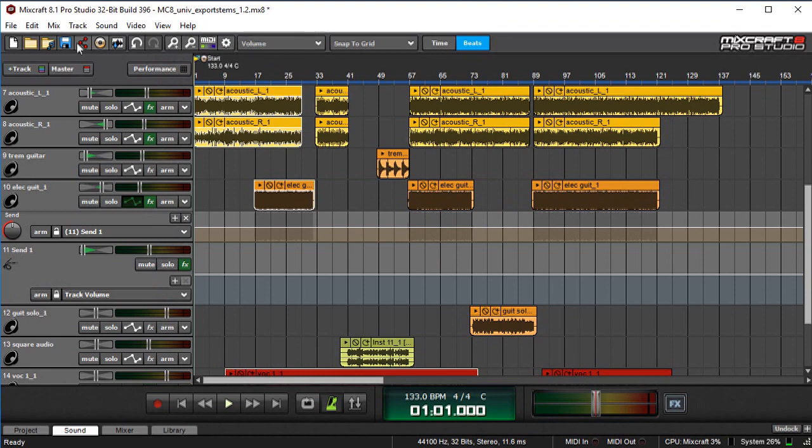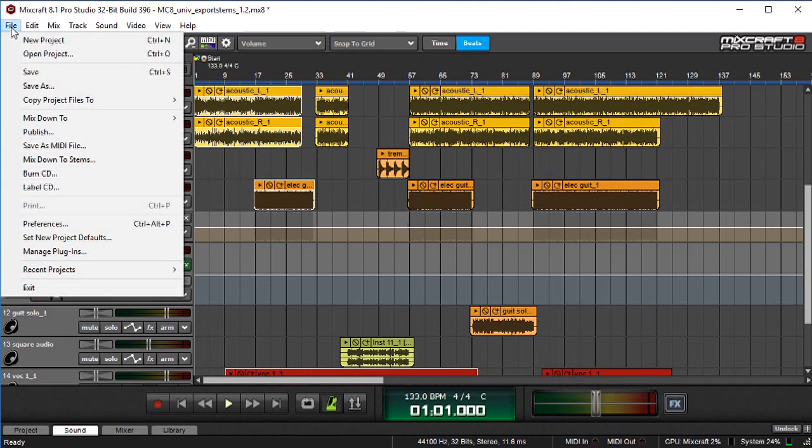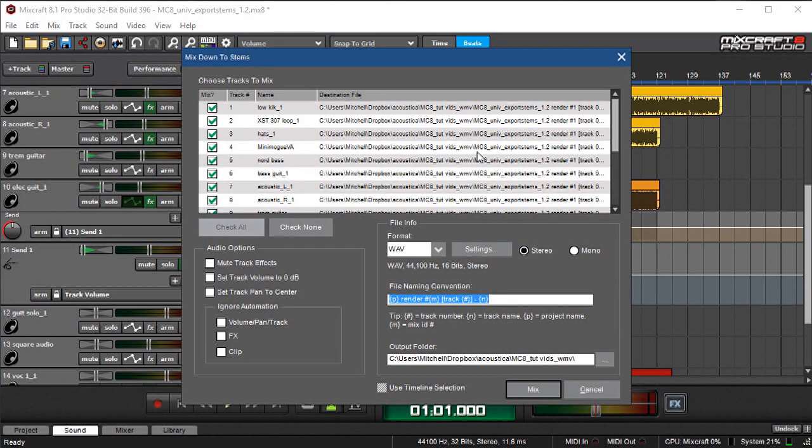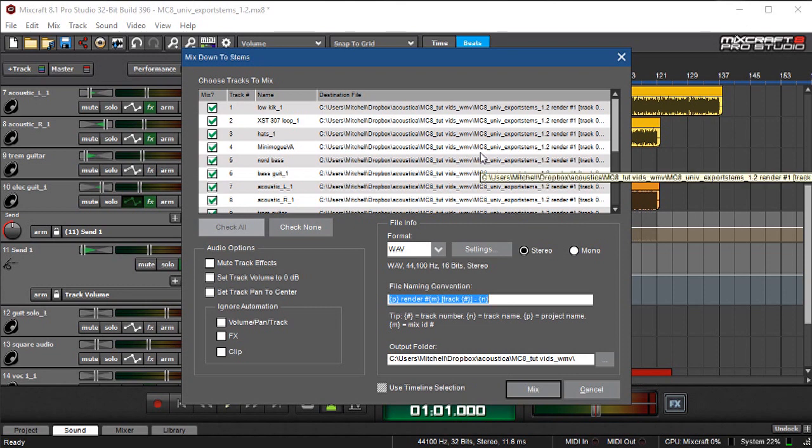Fortunately, MixCraft 8's MixDown to Stems function lets you skip all that madness and export all of a project's tracks in one operation.